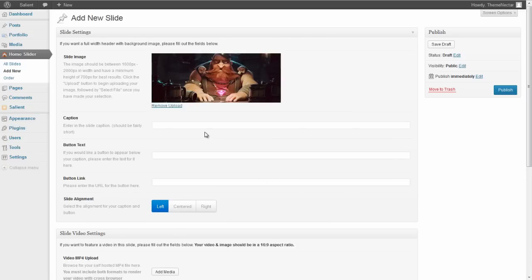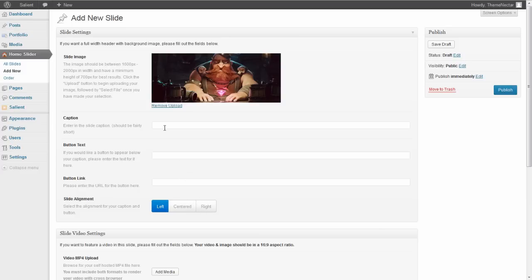Alright so from here, we can have a caption, we can add a button, and then we can also choose our slide alignment for the text. So let's just enter some stuff in